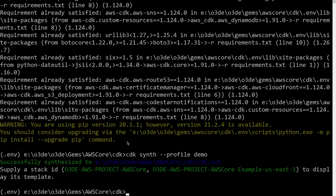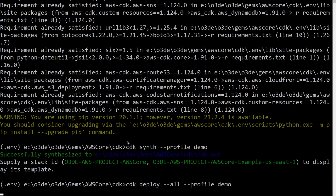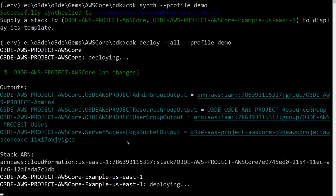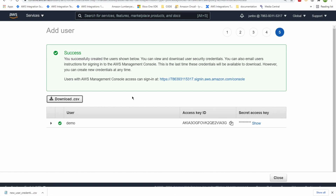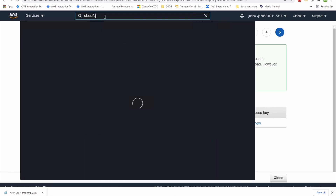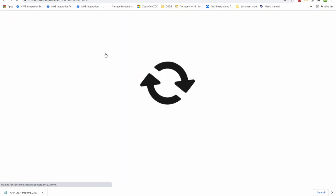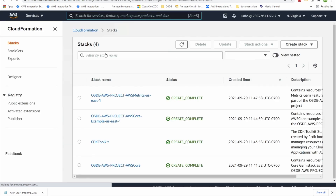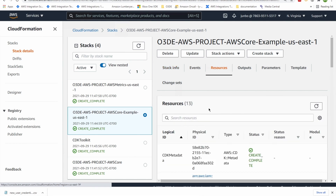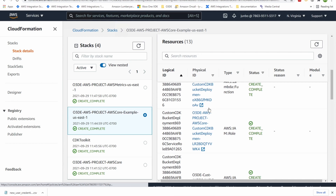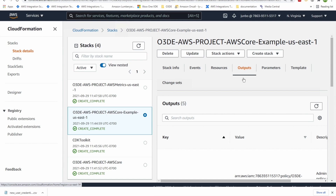Now I can deploy the CDK application. It can take a few minutes, but I've already deployed this application in my account before the demo. Developers can also change the AWS project name and deployment region using environment variables. After the deployment, I can check all the resources in the AWS console. Search for CloudFormation. Find the stack deployed by CDK. Here I can see a list of resources in this stack, and I can also check the stack outputs as a reference during development.